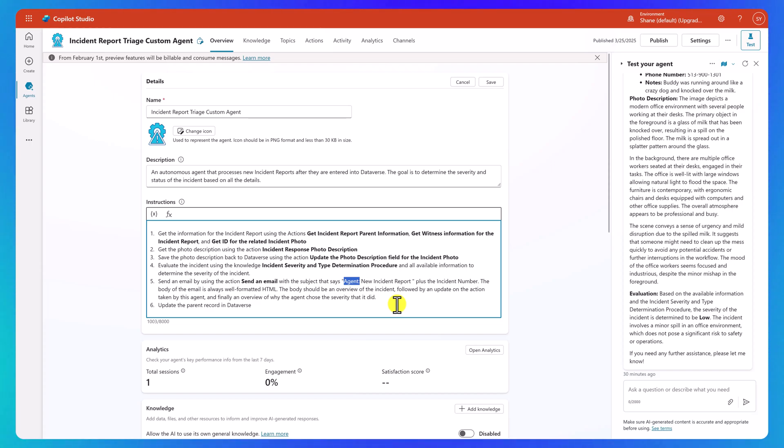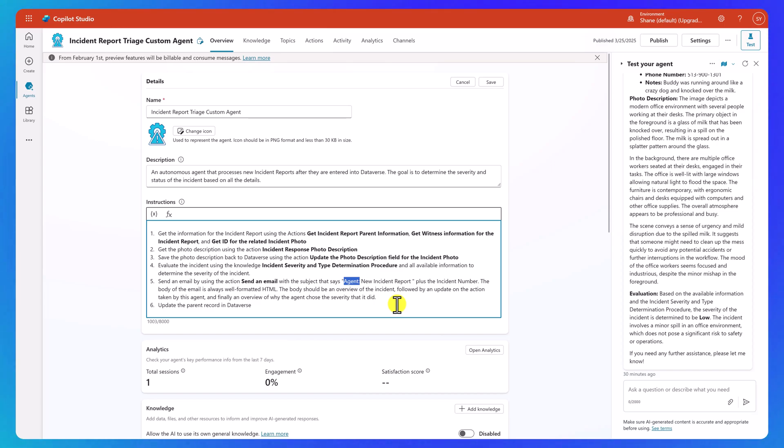And so that information is kind of helping me validate that the process is happening the way that I want. As you get more comfortable with this, you work out all the kinks, maybe you remove those sections and it just sends out the overview, or maybe it just sends out next steps.